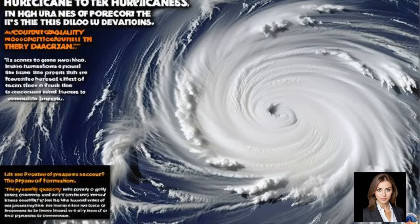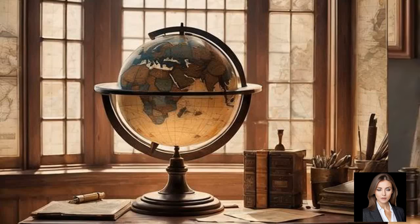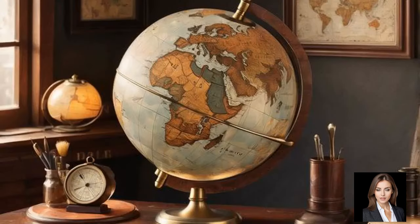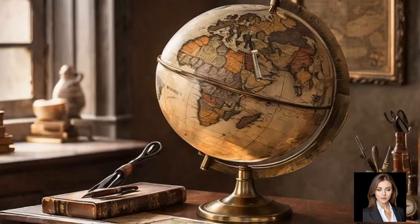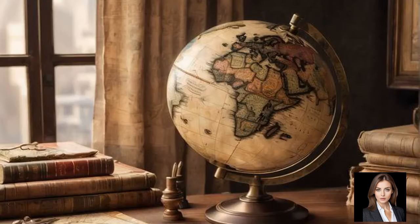As hurricanes move, their paths are influenced by the Coriolis Effect. Since this effect is non-existent at the equator, a hurricane cannot maintain its rotational structure if it were to approach this region. Without this rotational force, the storm would lose its organized structure and dissipate.